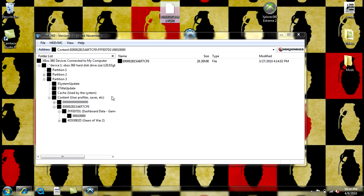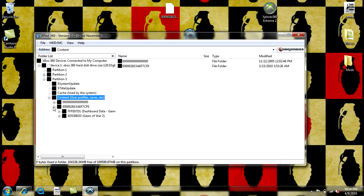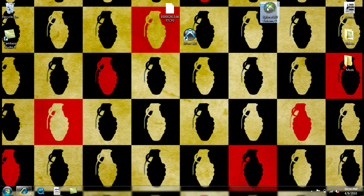Now, something I would like to point out about Xport360 is that you see right here it says Gears of War 2. On Xport360, it doesn't say that. So let me show you here for a second.